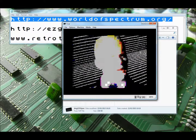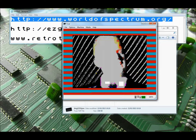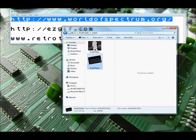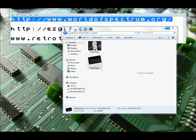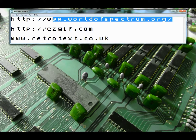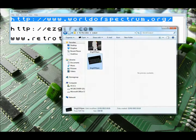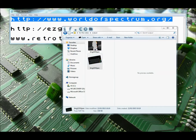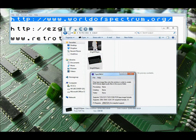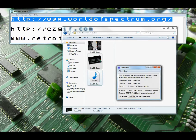Or you can load it into a real Spectrum. And you can do that by going to worldofspectrum.org again, and you need to get a utility called Tap to WAV. And if you drag that file into Tap to WAV, it will make a WAV file.